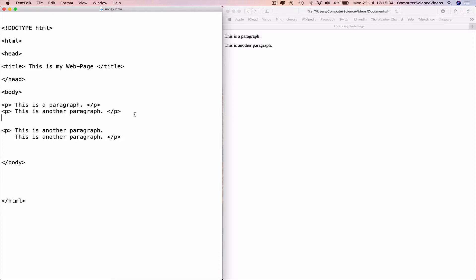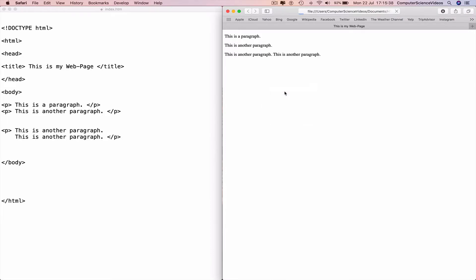not the case. So if we save, Command+S, go to the web browser, right-click, reload the page—we have 'This is another paragraph, this is another paragraph' on the same line, which is what I was speaking about.